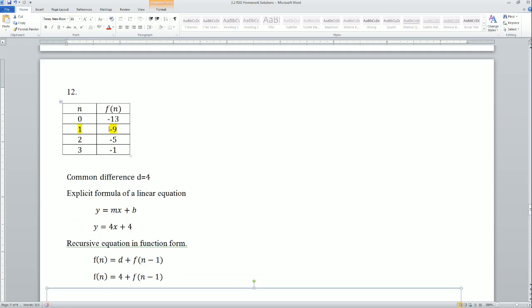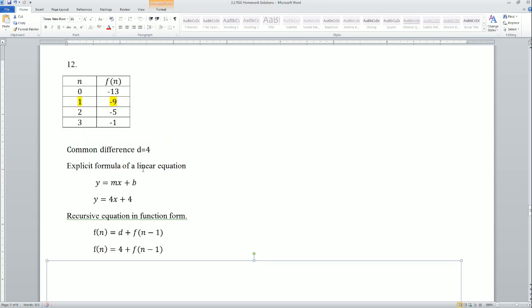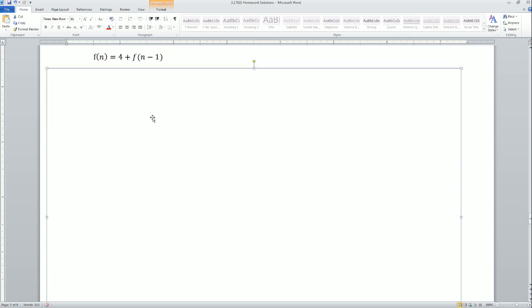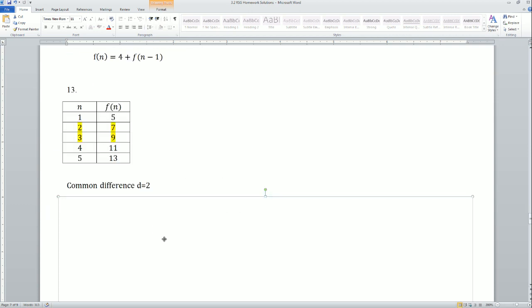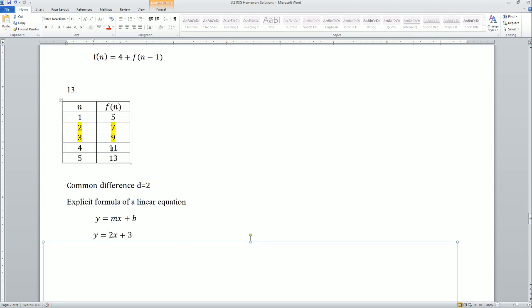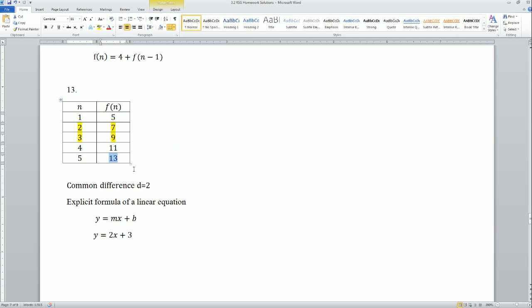For number 12, the first term wasn't shown — they only showed the 0th, second, and third terms, so I just found the first term to make my life easier. From negative 5 to negative 1, you add 4, so going backwards the common difference was 4. Plug it in.